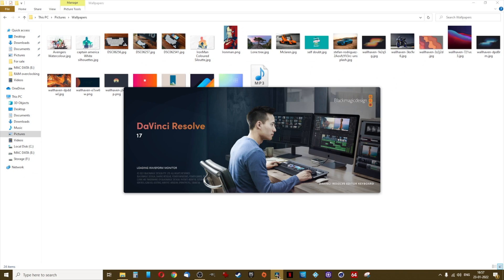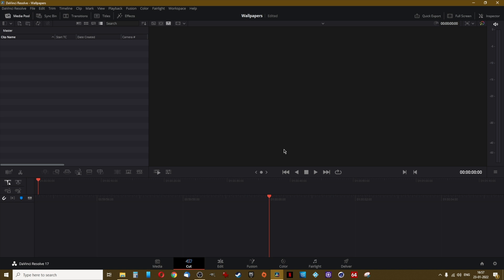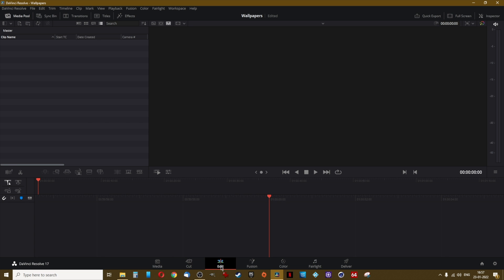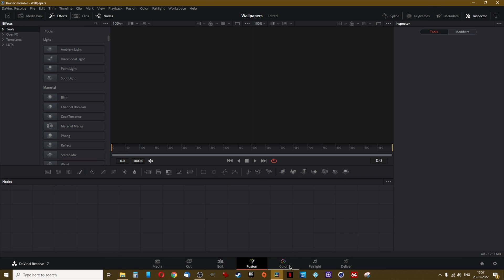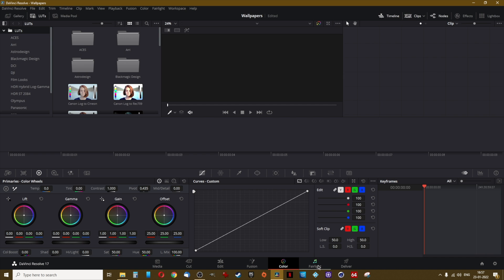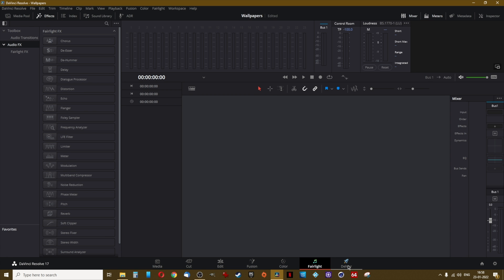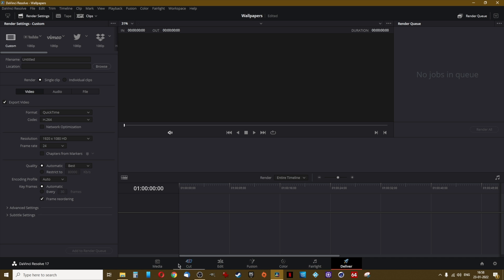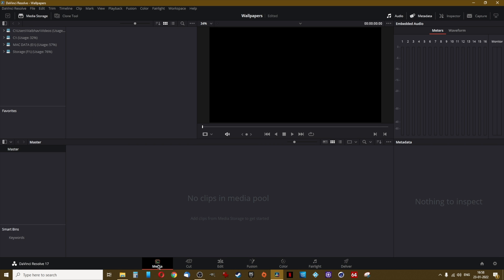Now let us start to make our video. Open DaVinci Resolve and click on new project. Give the project a name — it can be anything like 'trip to Dubai' or 'outing to Mahabaleshwar' — and click on create. DaVinci Resolve has different tabs for different tasks: Cut is for cutting footage, Edit is to fine tune your edits and add effects, text, and transitions, Fusion is for special effects, Color is for correcting color, Fairlight is for mastering audio, Deliver is where we export our video, and the Media tab is for organizing photos, videos, and music.